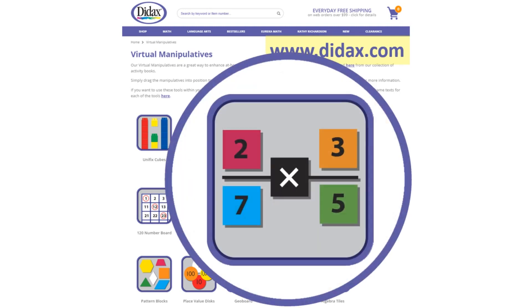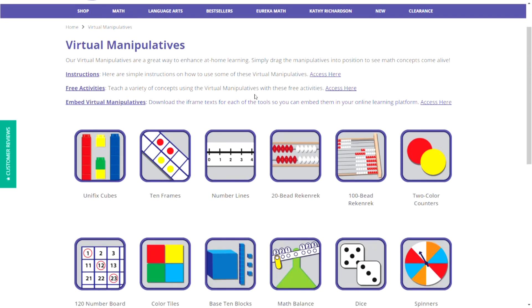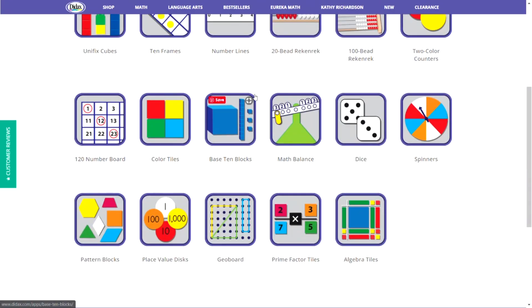Let's take a look at the prime factor tiles. On my virtual manipulatives page, I'm going to scroll down to the bottom and click on the Prime Factor Tiles tool.